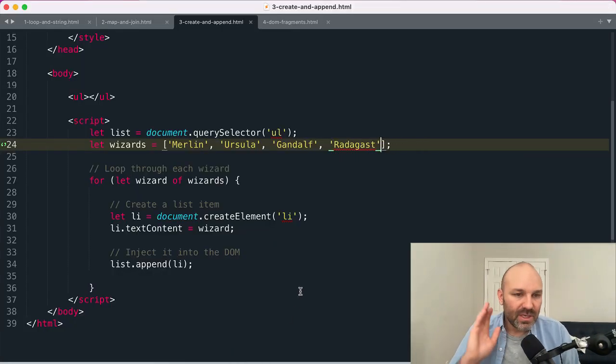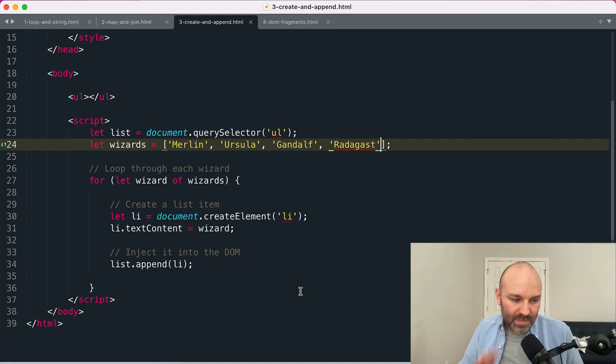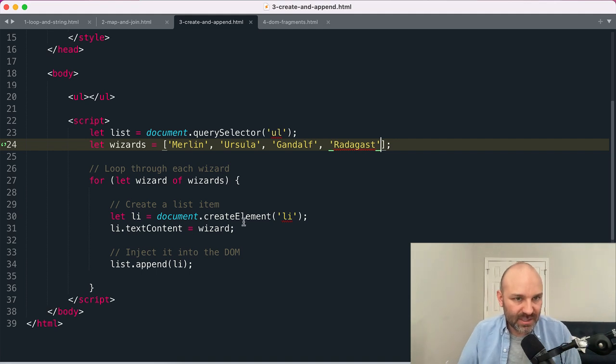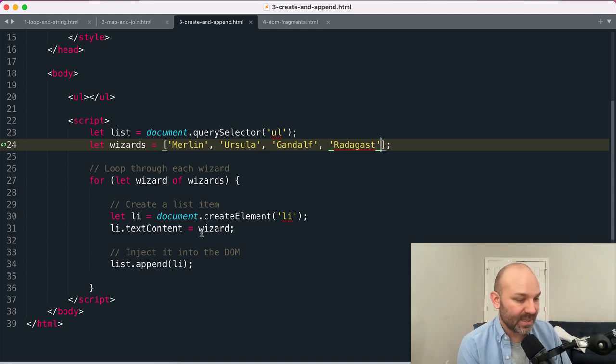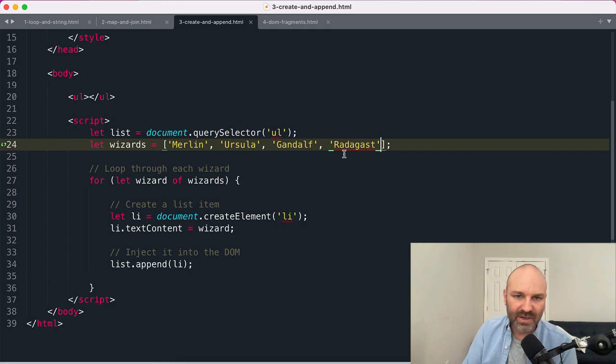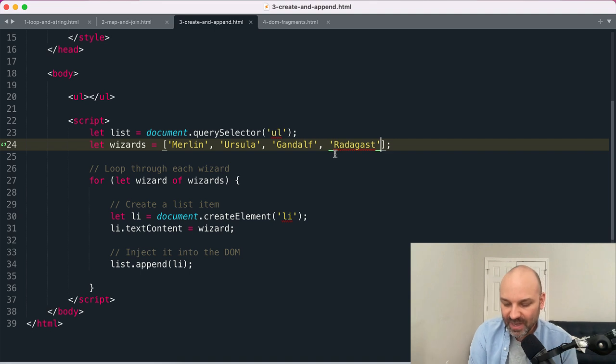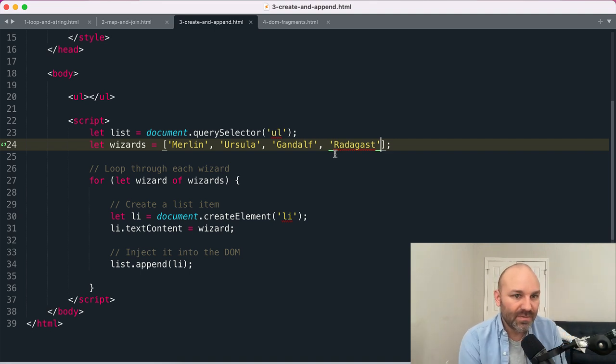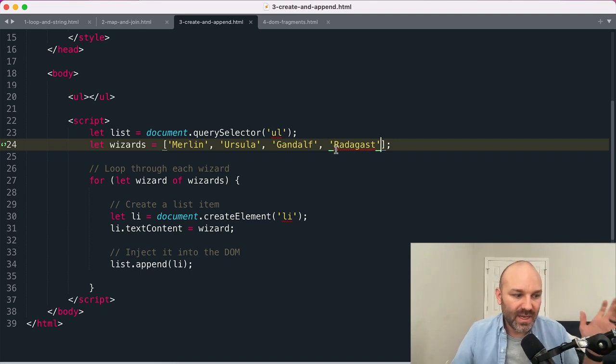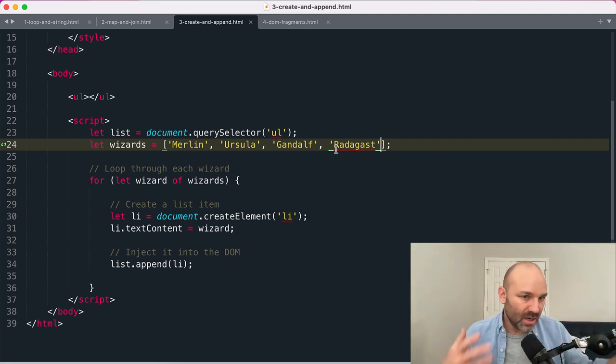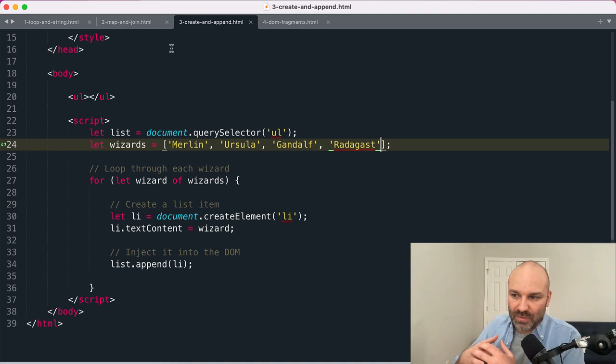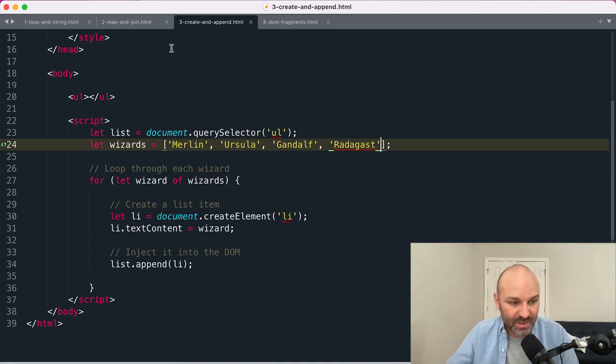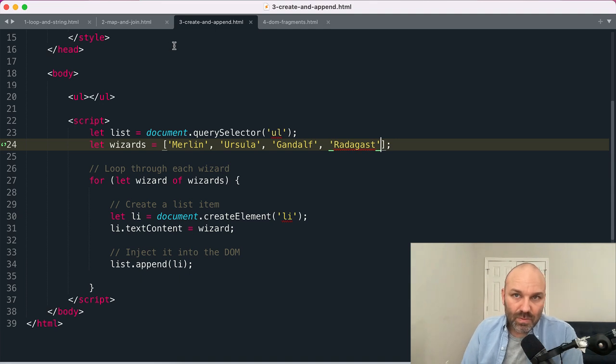So this approach, what makes this approach potentially superior to the previous two we looked at is its use of textContent instead of innerHTML. So depending on where you got this data from—here I've hard-coded it, but let's say you got it back from an API or some user-provided inputs—there is a risk of a cross-site scripting attack where someone could, using innerHTML, cause some content that shouldn't be there to render and run some additional JavaScript that can then be used to attack your site.